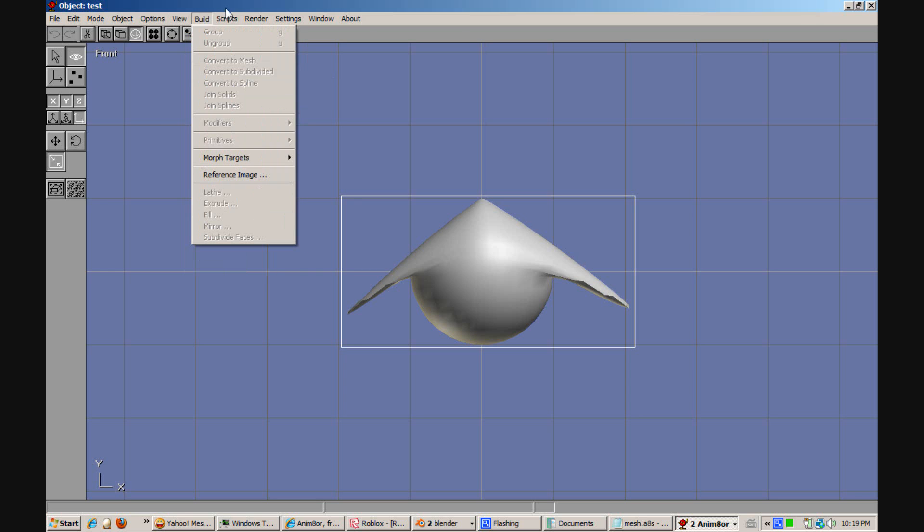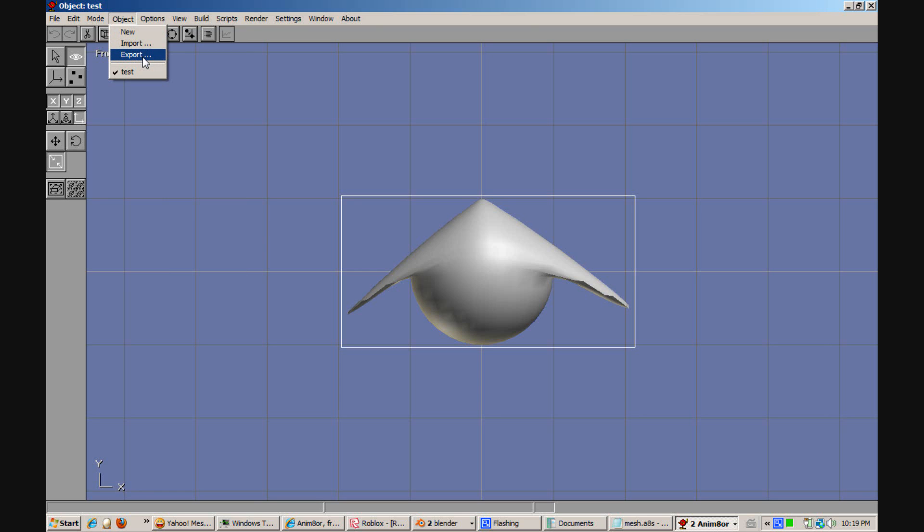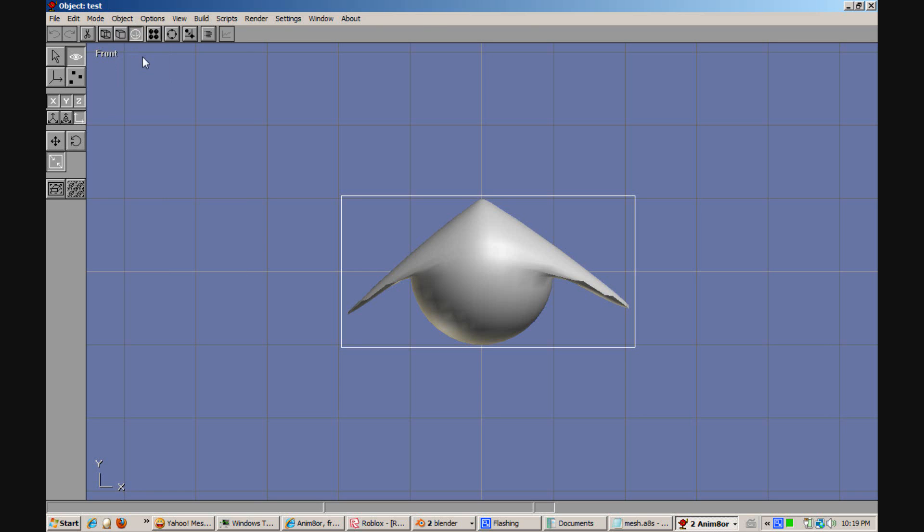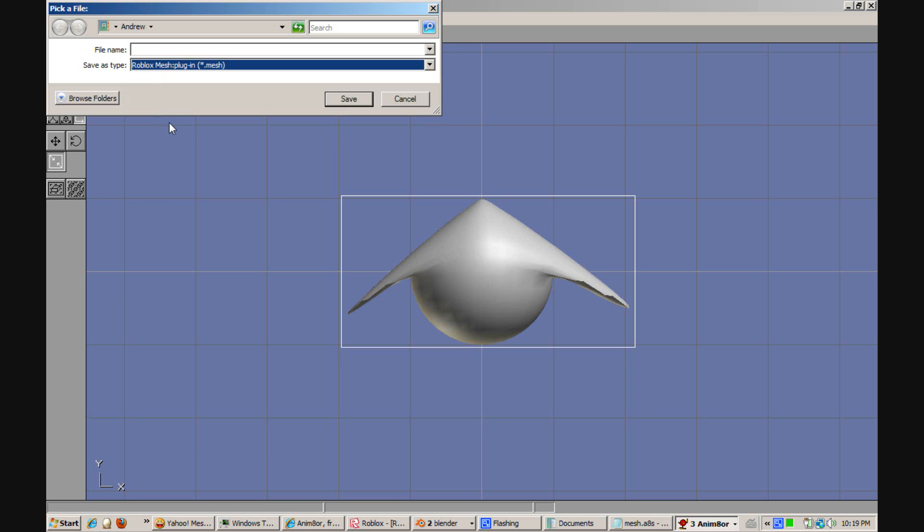You want to go to Object Export. In the Save As type you'll notice that there is now Roblox Mesh plugin.mesh. Save this as whatever you want to call it. And there you go.